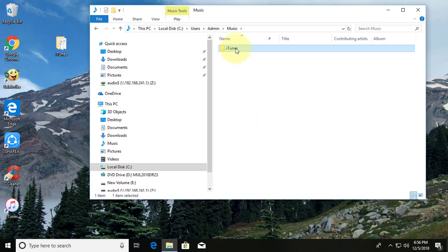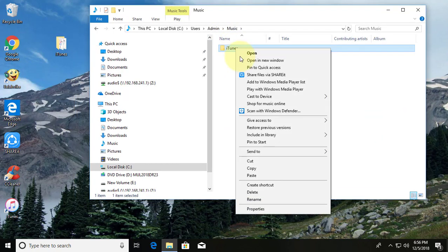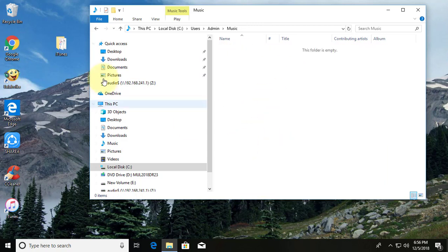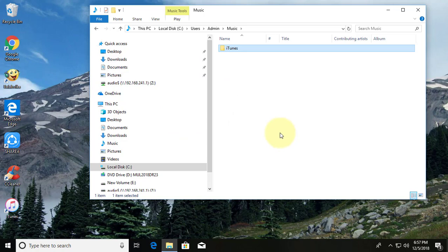Simply delete the iTunes Folder. Drag the iTunes Folder from Desktop to Music Folder.